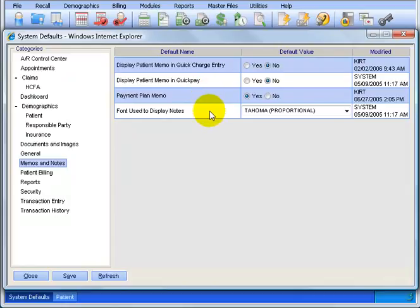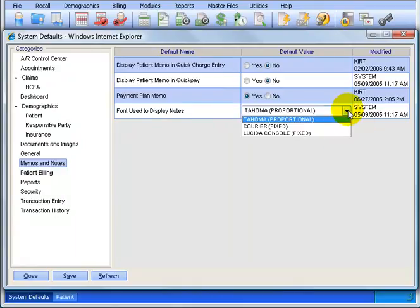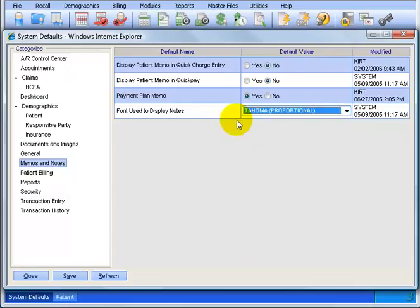Font used to display notes. Well, the good news is that you have many fonts to choose from. The bad news is you only get three. So anyways, take your pick. I'll stay with Tahoma.